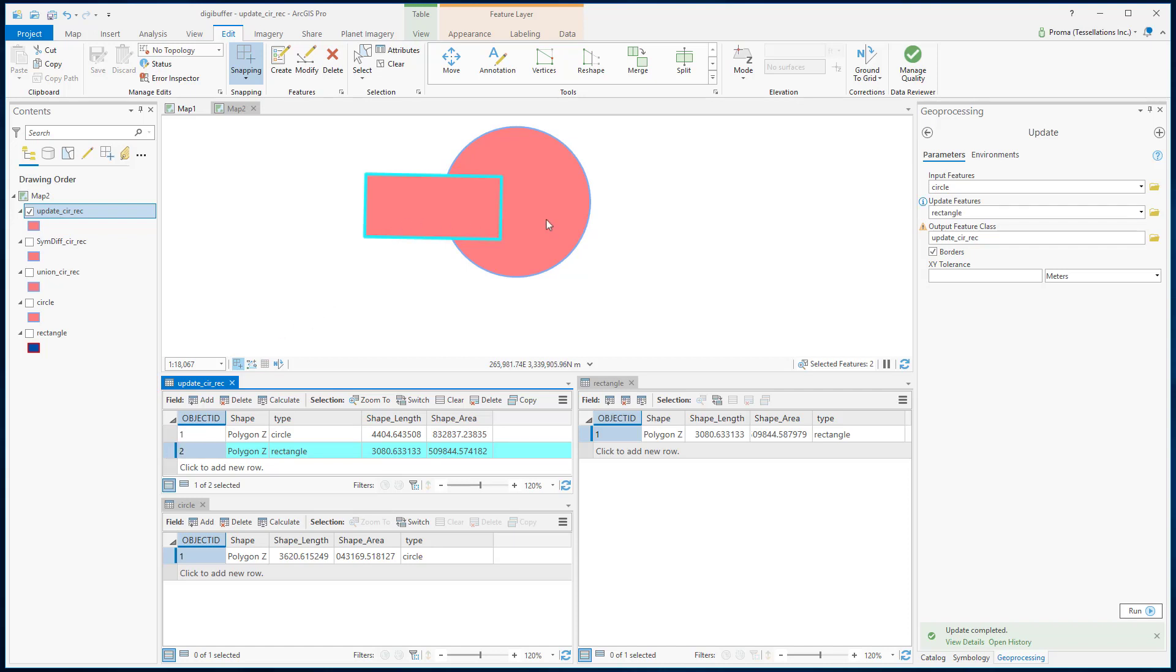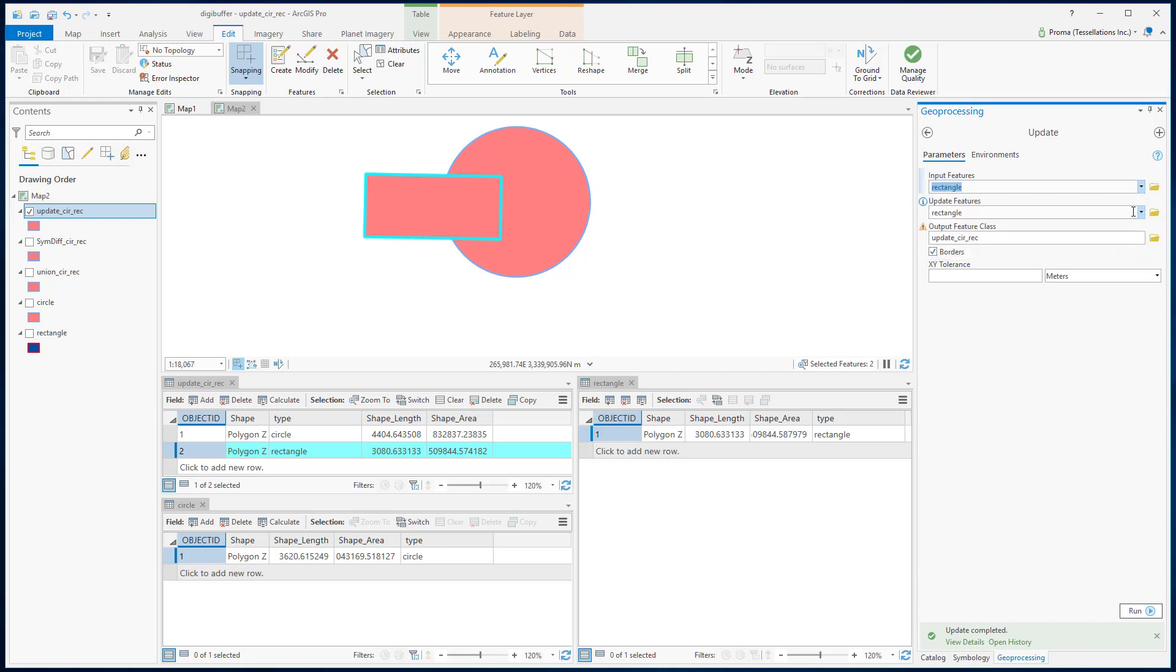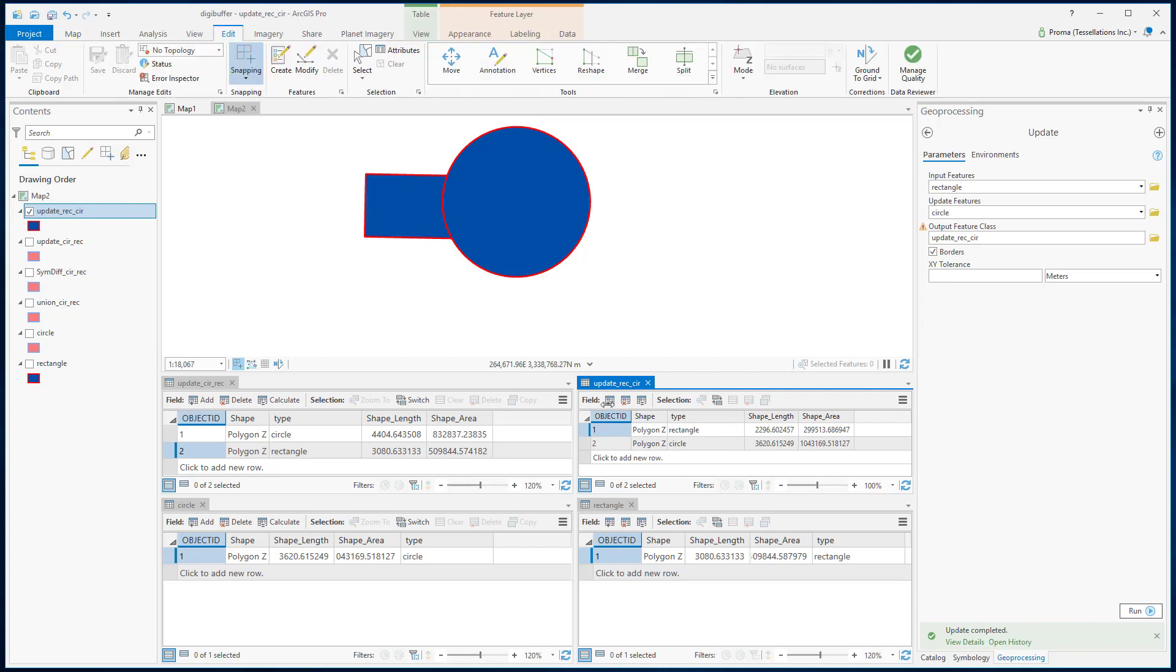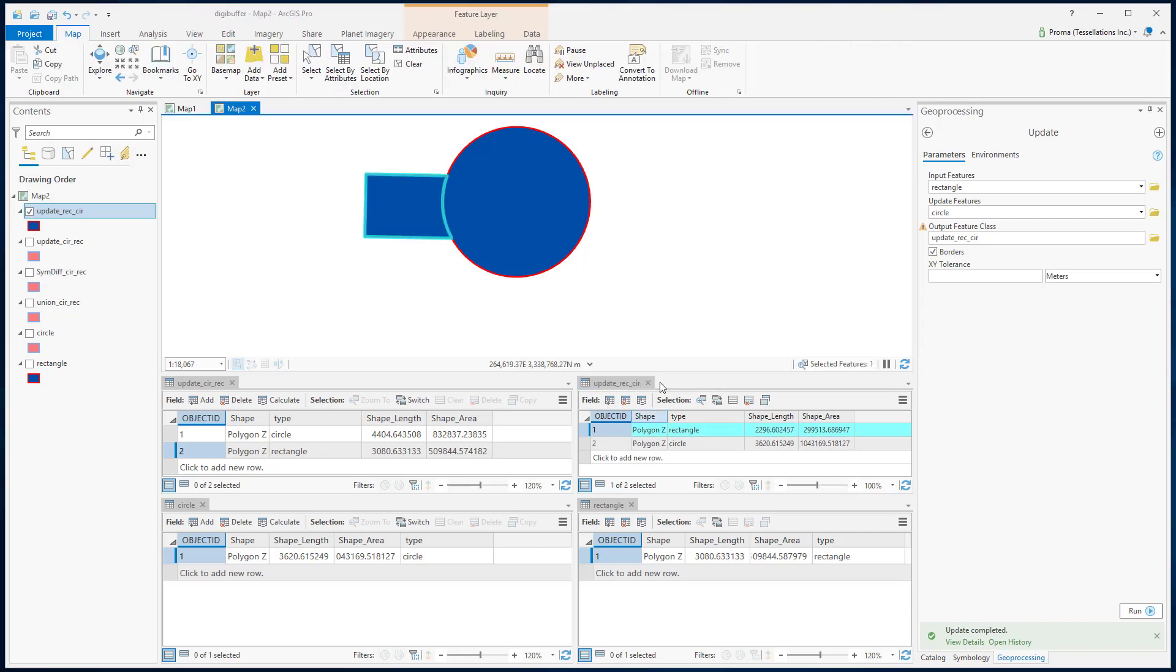In our second example, we are just going to invert these two. This is the result and the attribute table of the second example. Now, as we have made the circle our update feature, rectangle has lost the overlapping area but the circle has kept everything.